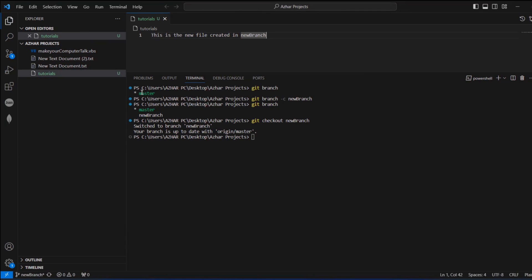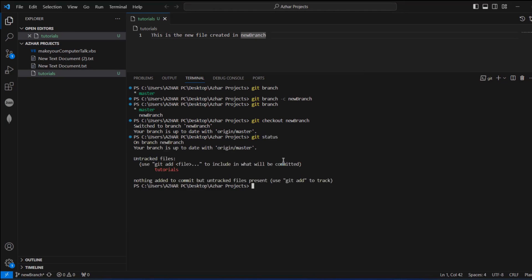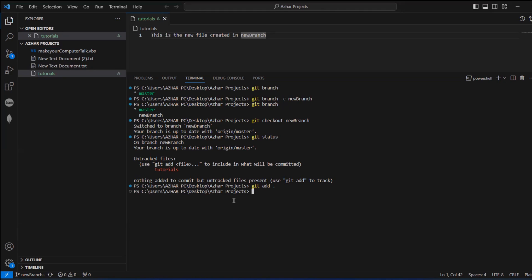Now I want to commit this file to my local branch. First, let's check git status — it shows that in your branch we have a few changes to be committed. For that, use git add with a dot if you have more than one file. I'll use git add dot and click enter, so now this file is staged in my local branch.